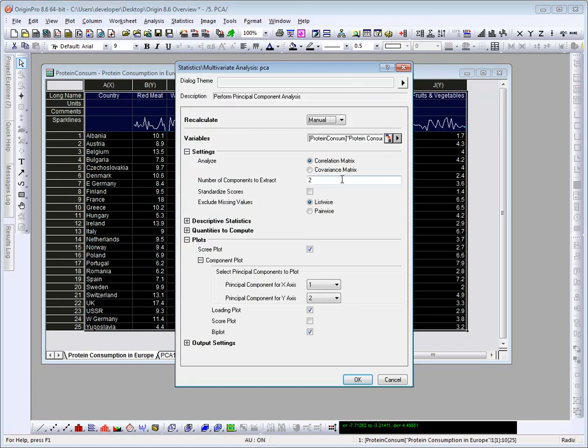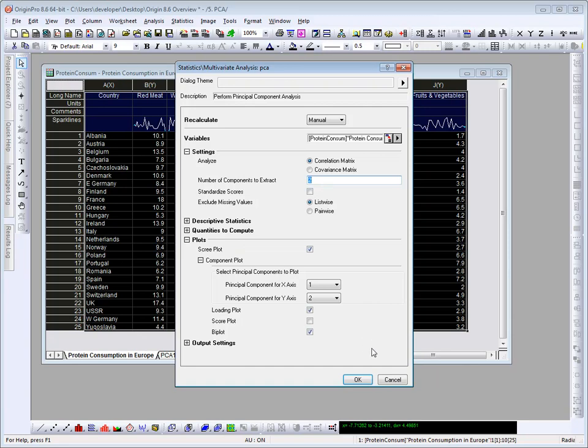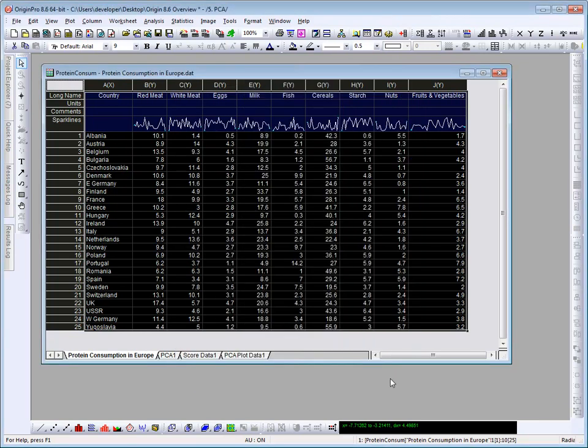In the dialog that opens, you can specify the number of components to extract. The report will include the scree plot, as well as the loading plot and biplot. In fact, I've already run the analysis, so I'm going to simply cancel out of the dialog.